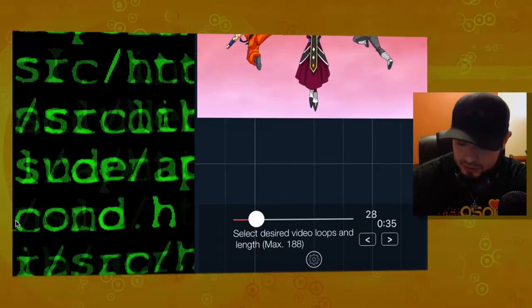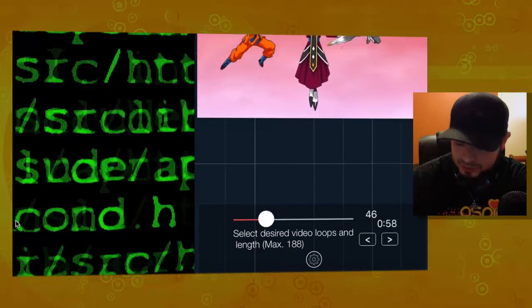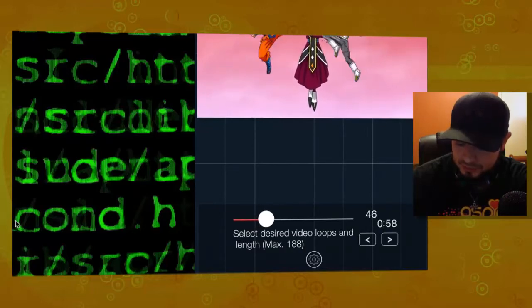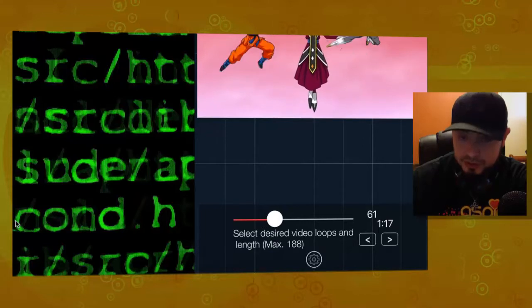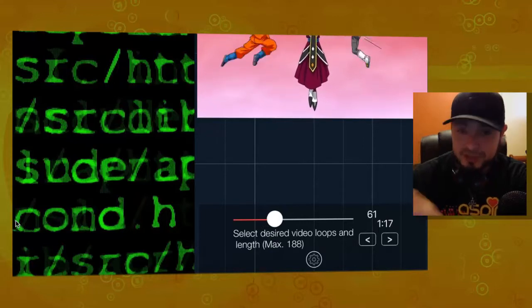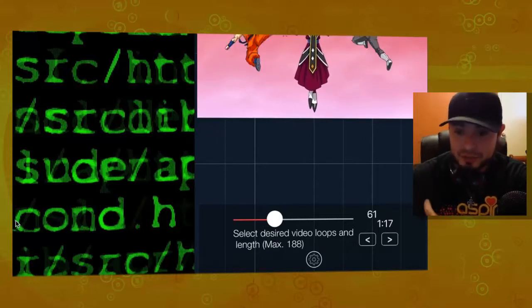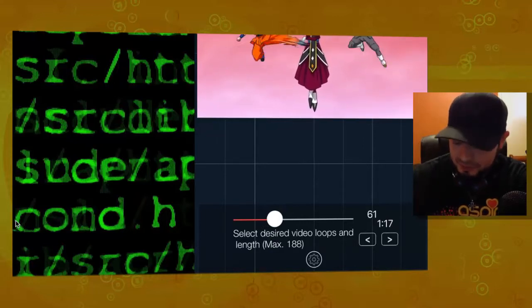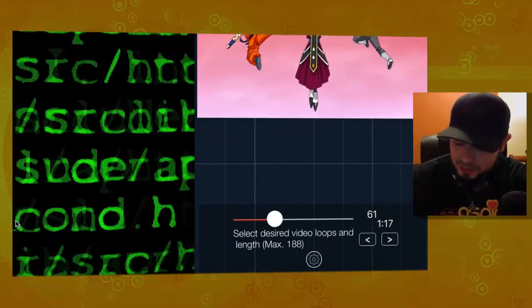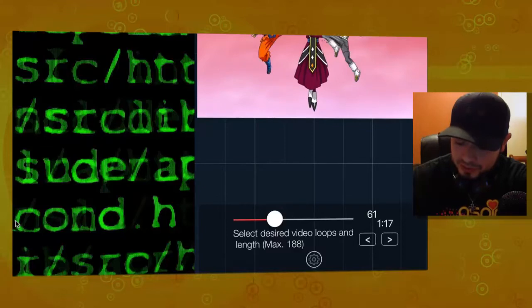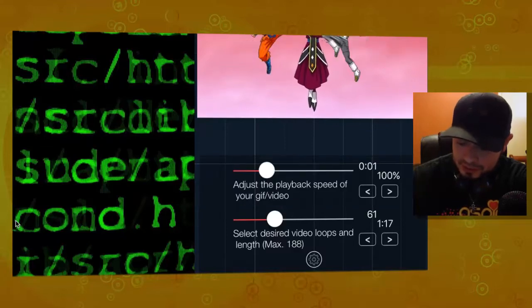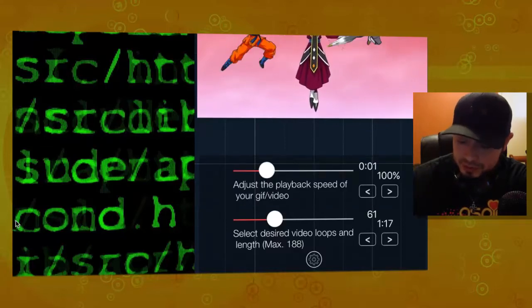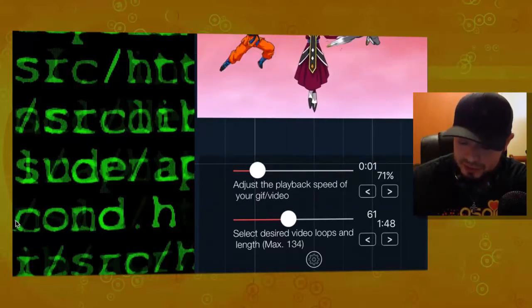Well, when you move this to the bottom, it'll increase the loop. So, how many times the actual GIF will be repeating itself. And then, what you want to do is press the little gear. And at the very top, you'll be able to adjust the speed.